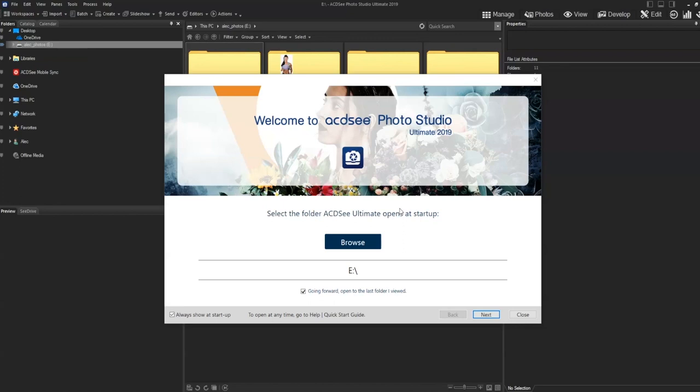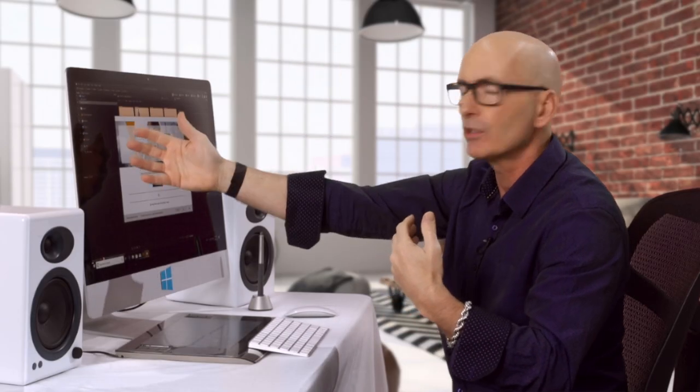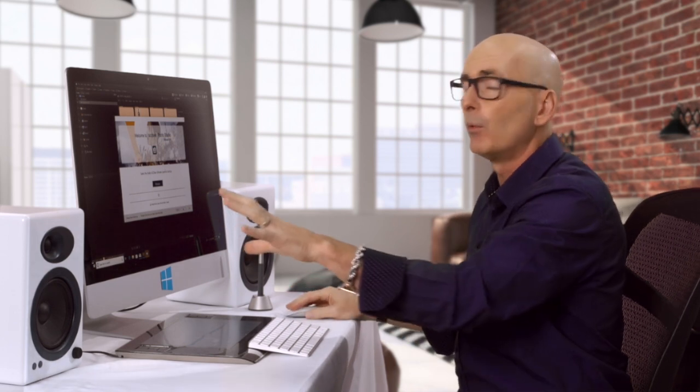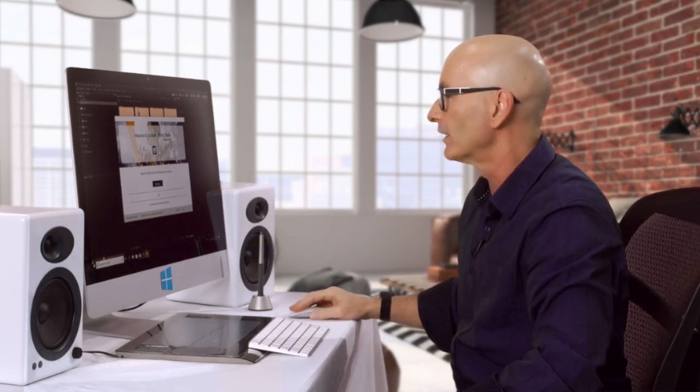It asks me to select my first folder and it's going to browse. What that means is you have a pictures folder — for me I have a pictures folder and external drives because I shoot a lot of photos. So if you've got a lot of photos you might want to have an external drive too.